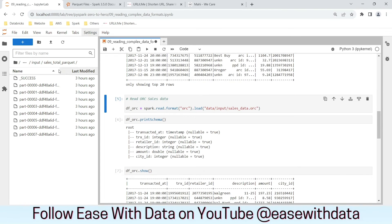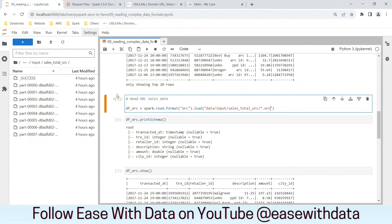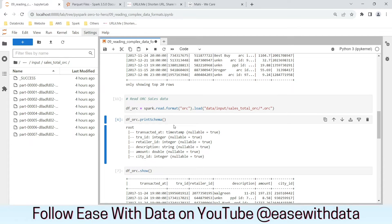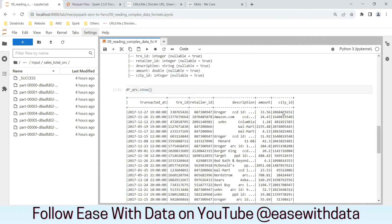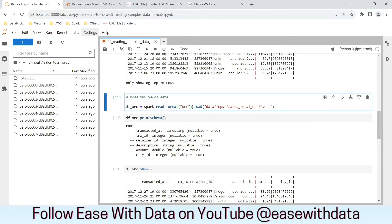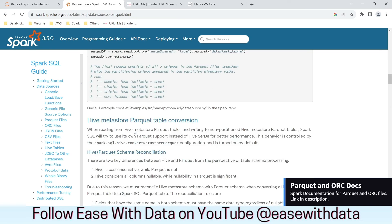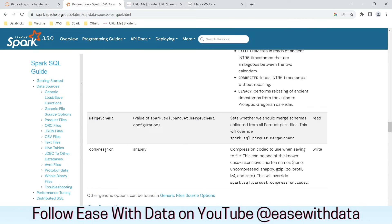The same approach applies for ORC — to read the sales_total_orc folder, change the path and use *.orc to read all ORC files in that folder. We get the same column names and data stored properly. If you want to specify options as we did for CSV files, you can use .option() and specify the required option. The list of options for Parquet and ORC are available in the documentation. For example, the default compression for Parquet is snappy, and similarly for ORC the default compression is also snappy.